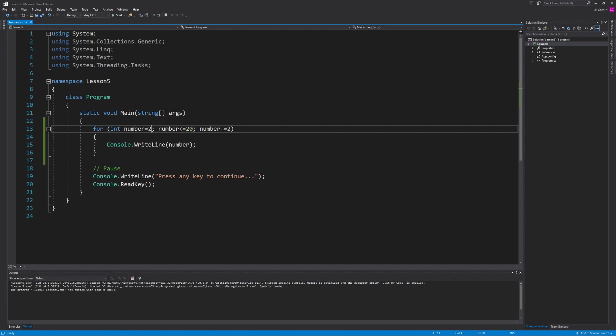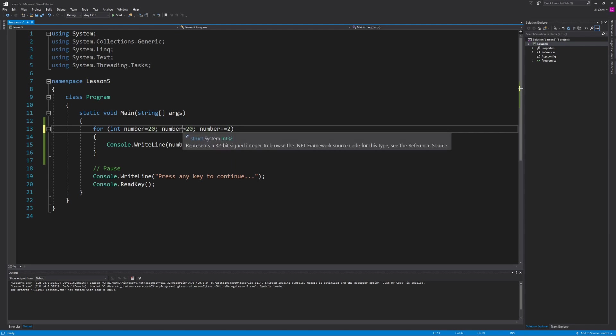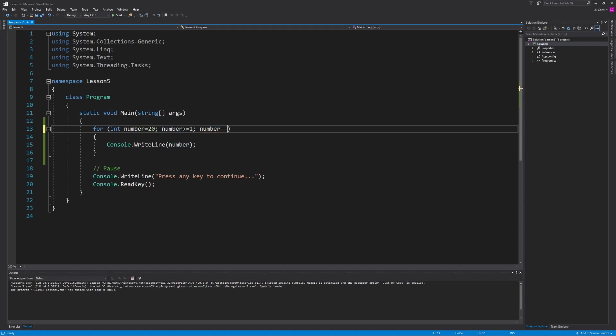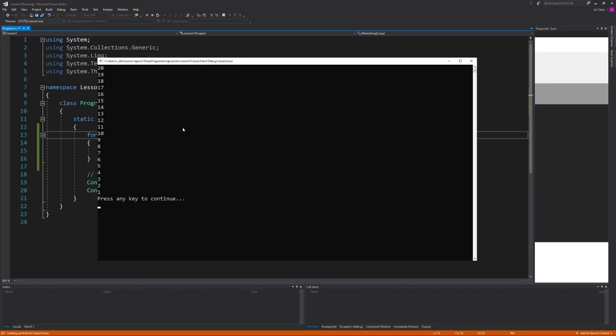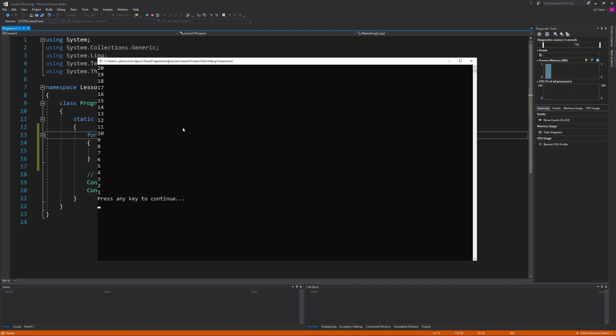And finally instead of having our numbers display from least to greatest like we have been let's change the order and have them display from greatest to least. So that means we're going to have to start our number at the high end of 20. Our condition is going to have to change from being less than or equal to to greater than or equal to 1 and then instead of going up we want our value to come down so we can either use the minus minus operator or the other variations just like I showed with addition. What we currently have coded here should display the numbers 20 through 1 in descending order just like so and if I continue to modify the program I can have it display only the odd numbers or the even numbers just like I previously demonstrated.